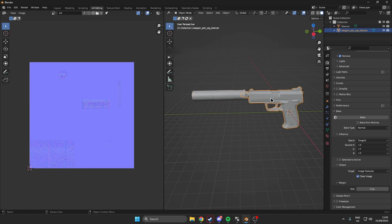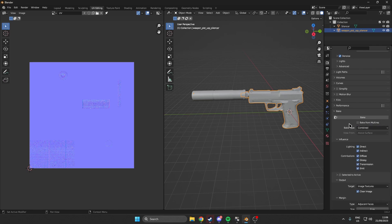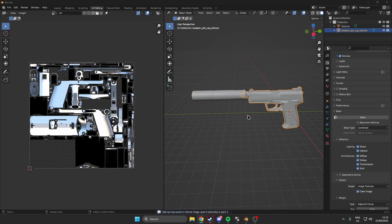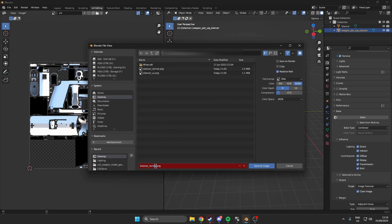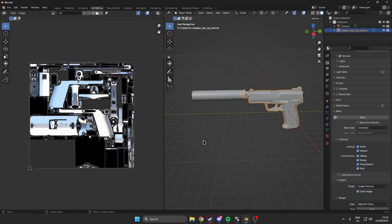We also have to repeat this process for the weapon — in our case it is just a simple one-time thing for the combined type. Bake it, and then we are done with that as well. Hit Shift+Alt+S and rename this to USP UV, then save as image. Now we are done in Blender.